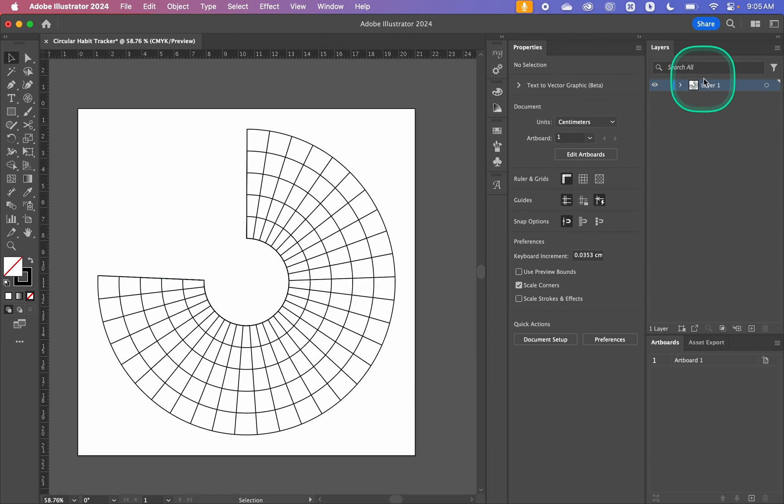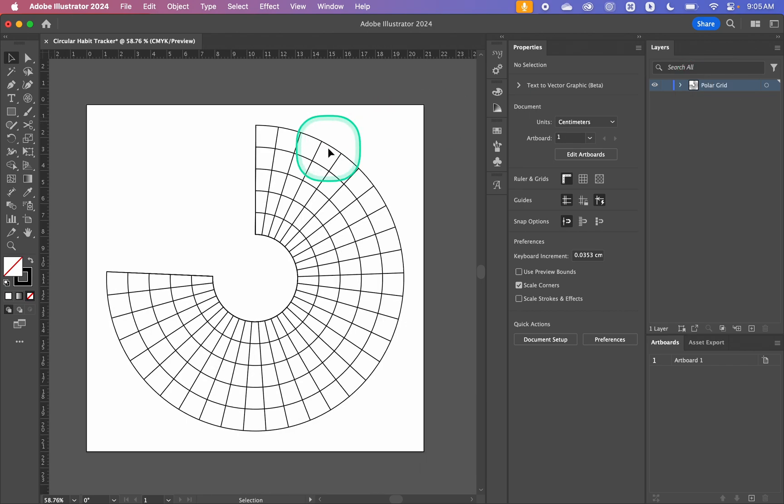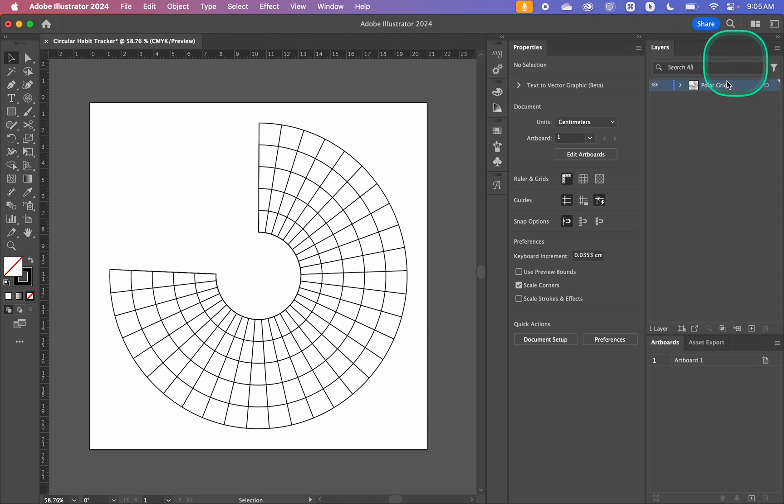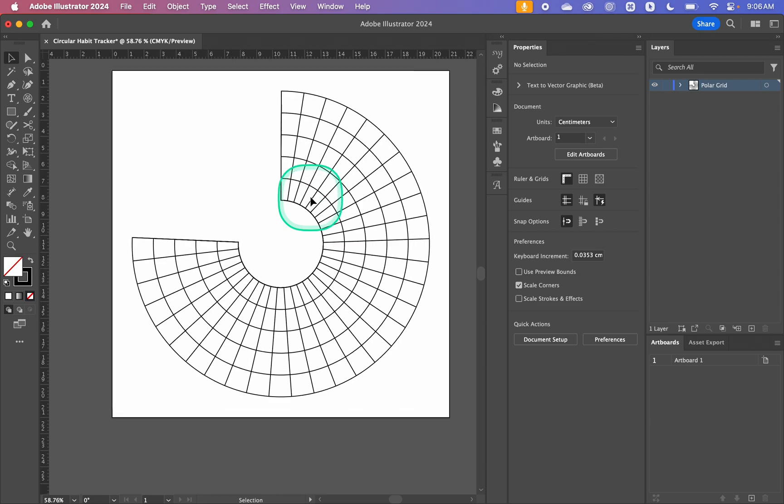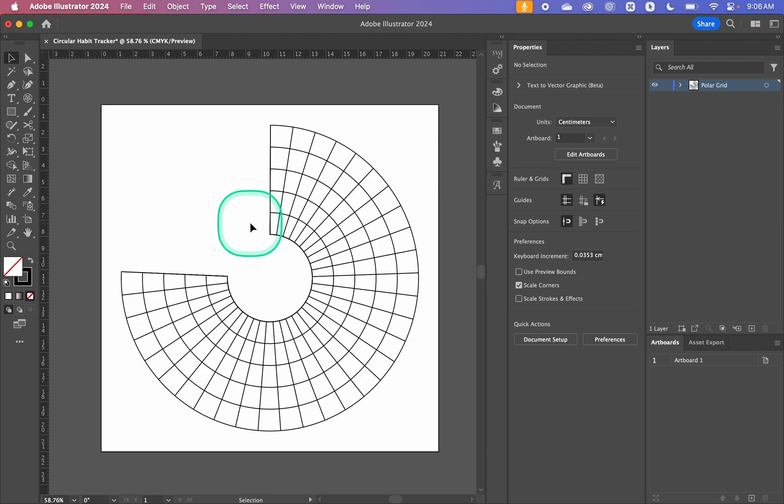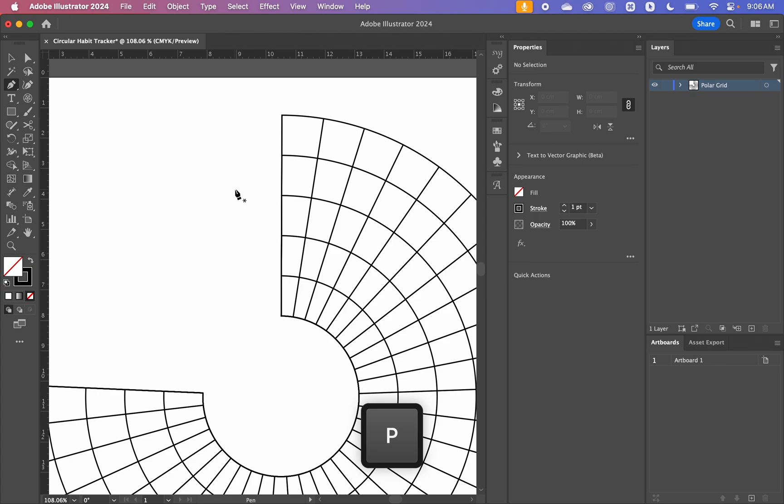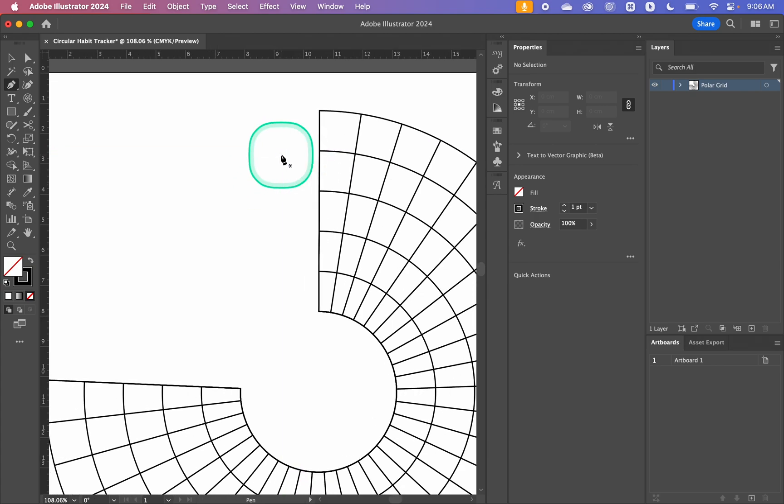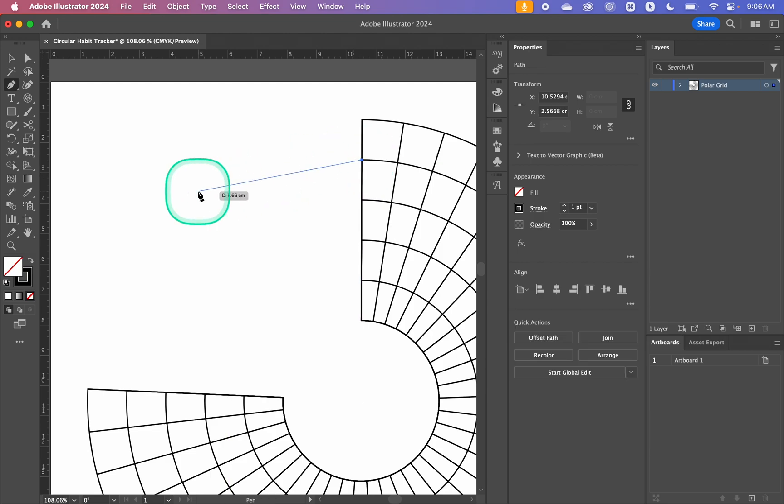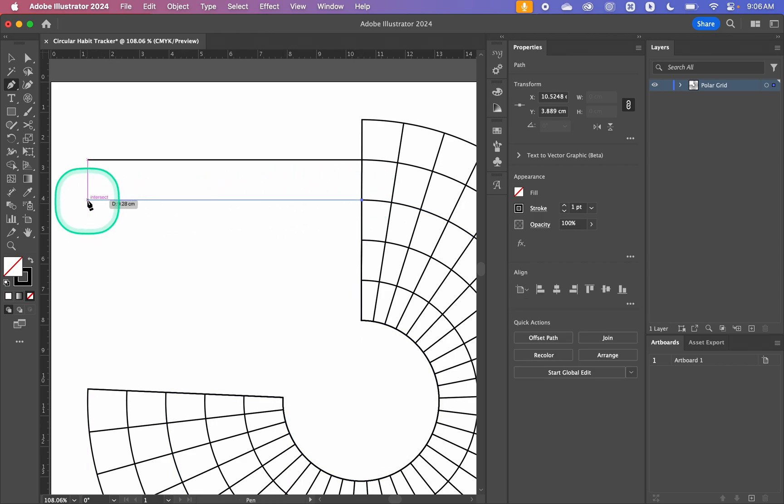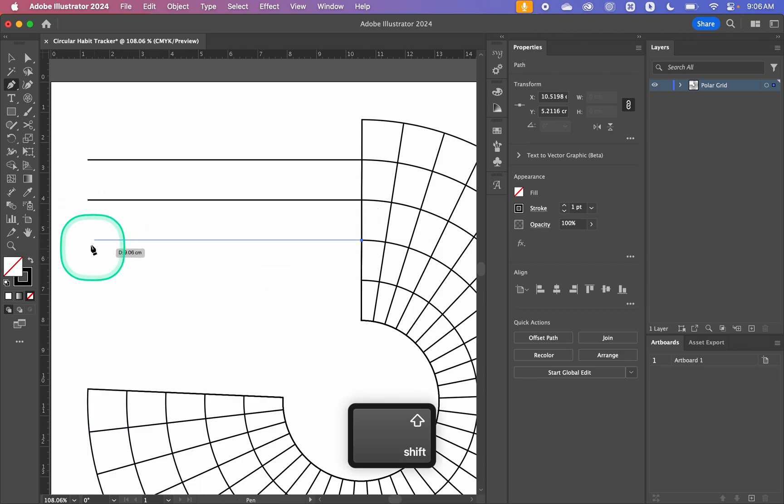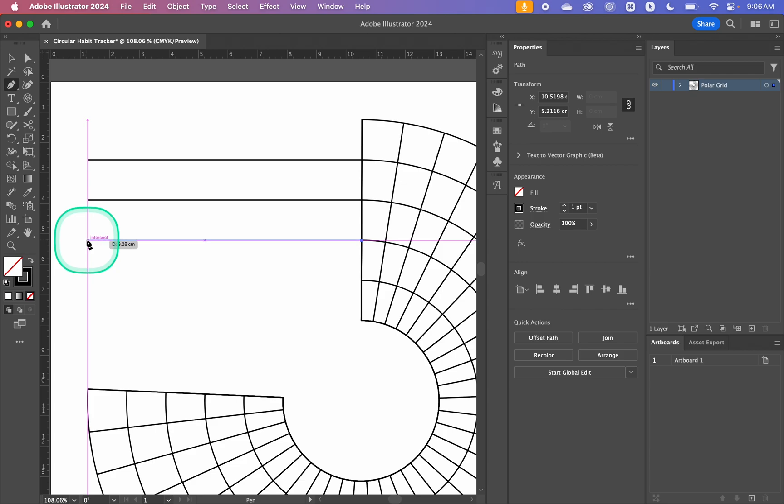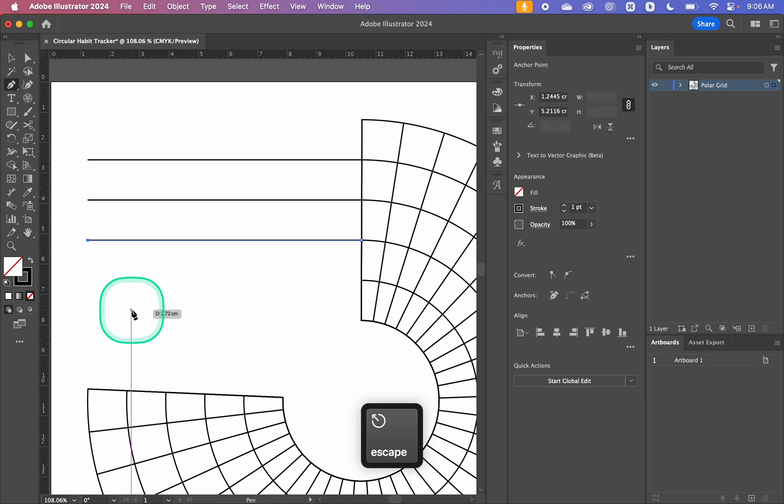In our layers panel I'm just going to name this polar grid. If you don't have a layers panel just go Window and then Layers. I want to have a place where people can label their habits that they're tracking. In the same layer I'm just going to hit P for the pen tool, you can also use the line segment tool if you want. I'm just going to click here, hold Shift to keep it perfectly straight, and then I'm going to hit Escape to end my path.